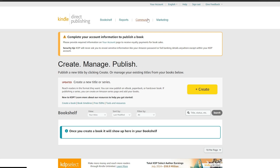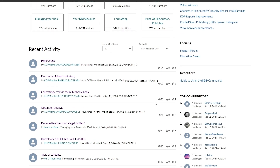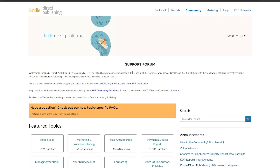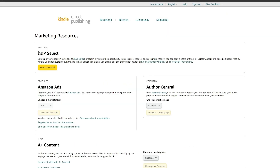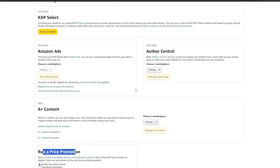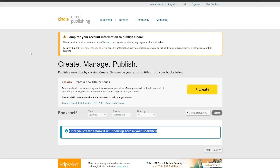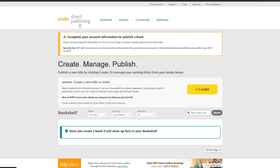We also have 'Community,' which is where you can find questions from the support forum. And then we have the 'Marketing' option — if we click on marketing, we have marketing resources including KDP Select, Amazon Ads, A+ Content, and running a price promotion, so you can promote your book or collection of books. Let's go back to the KDP option and create a book.